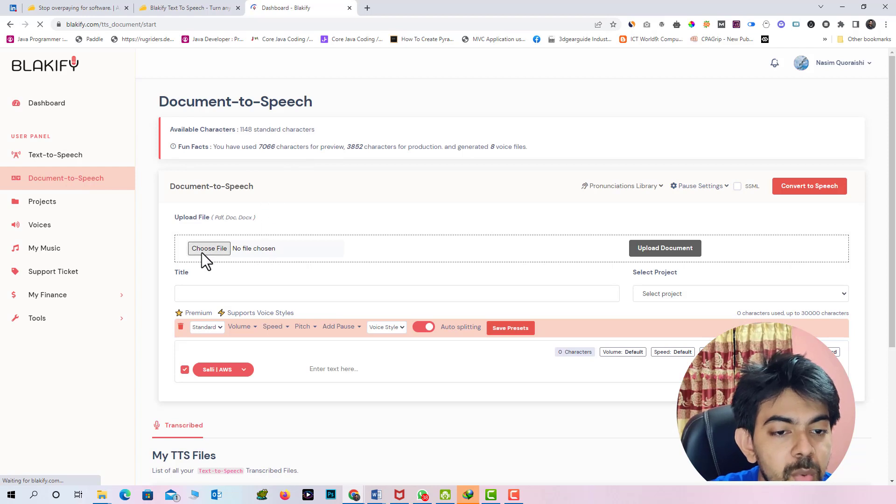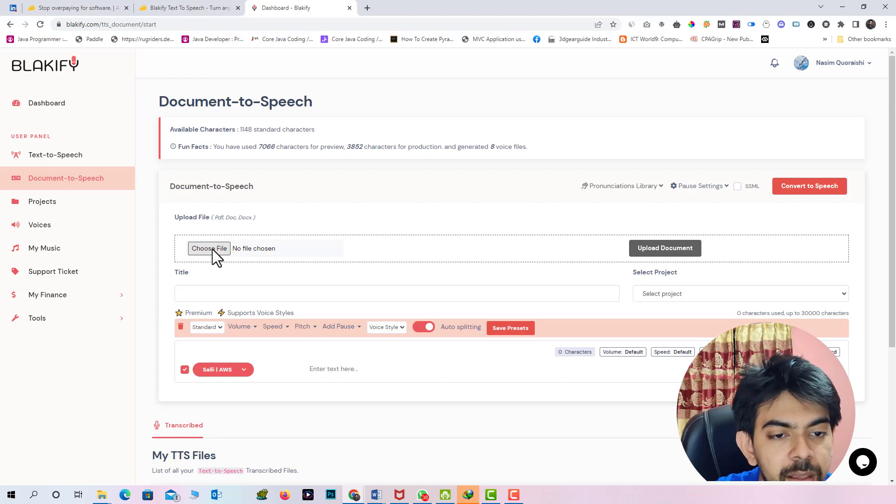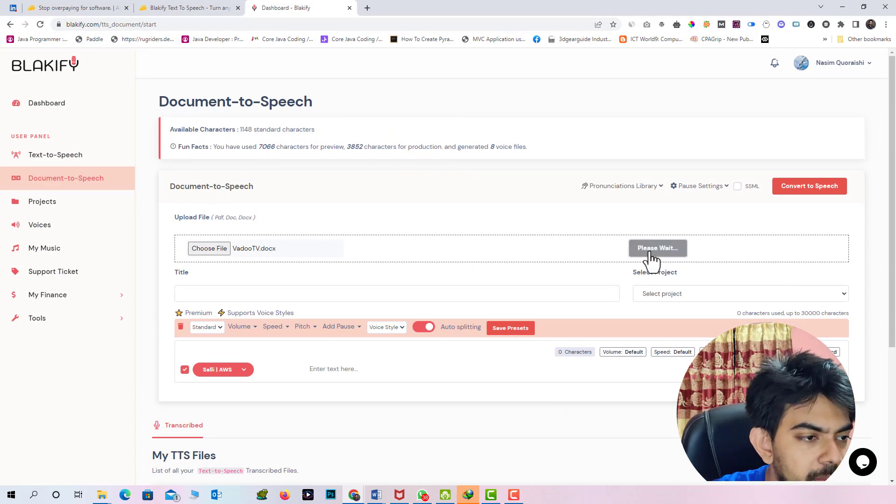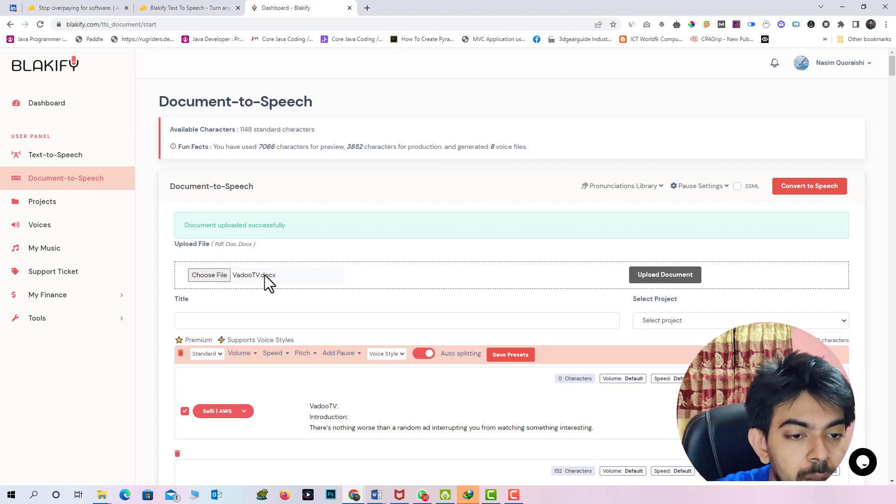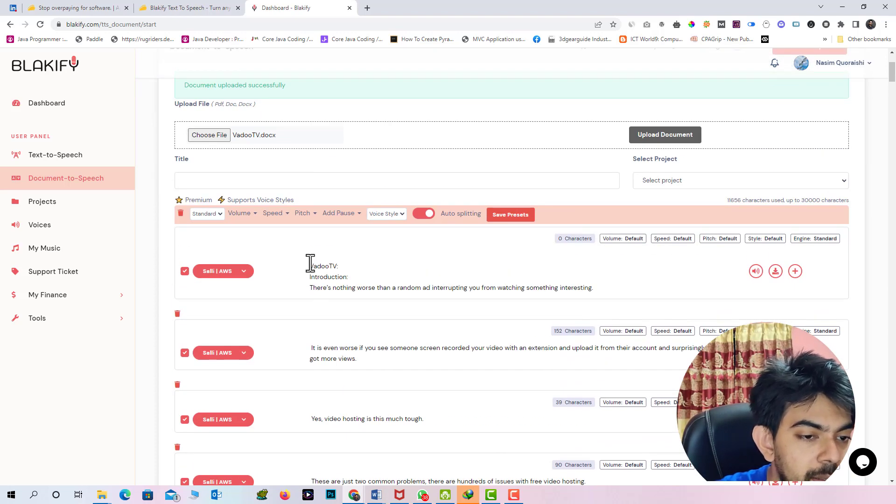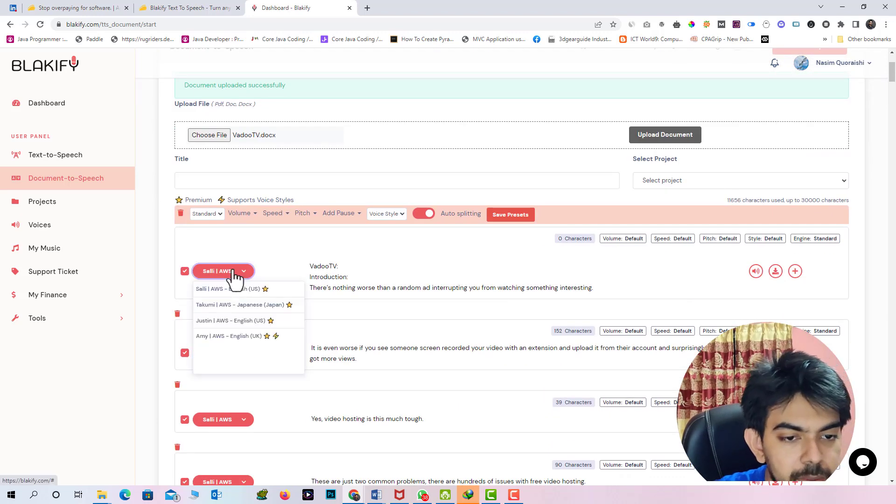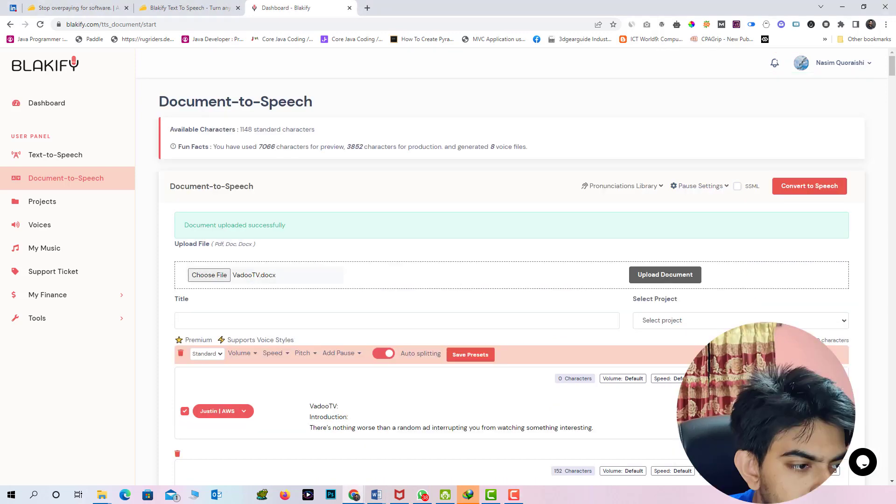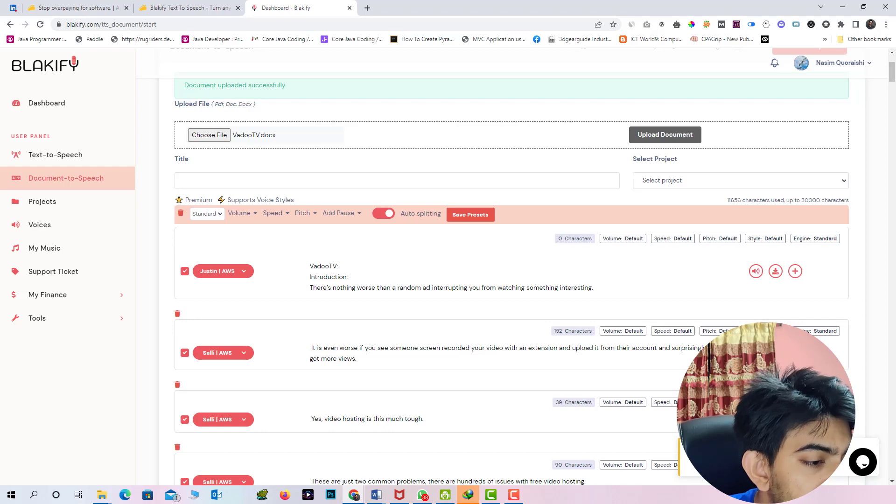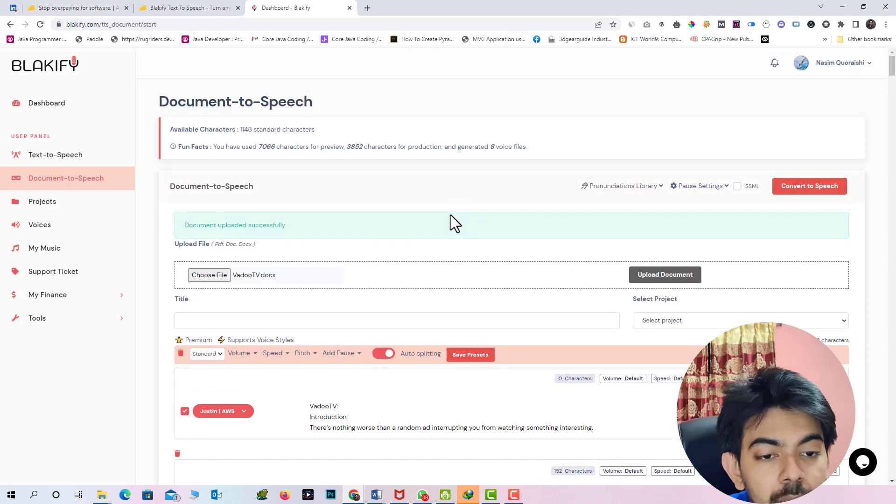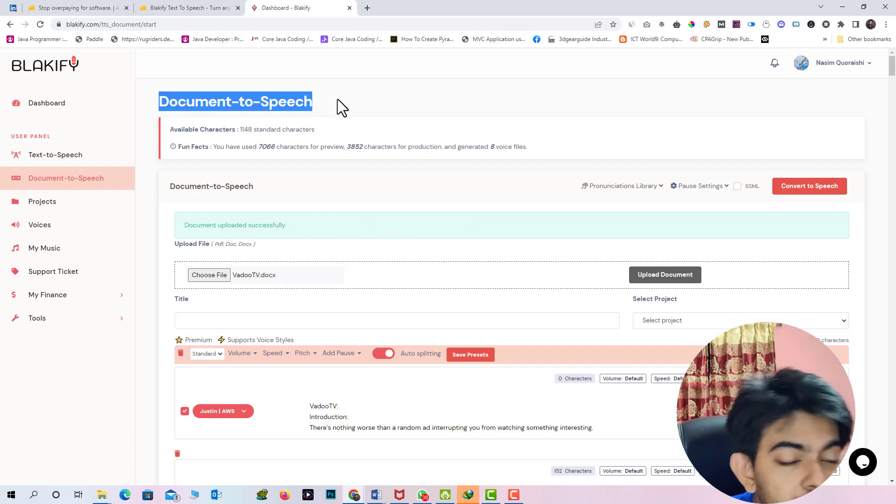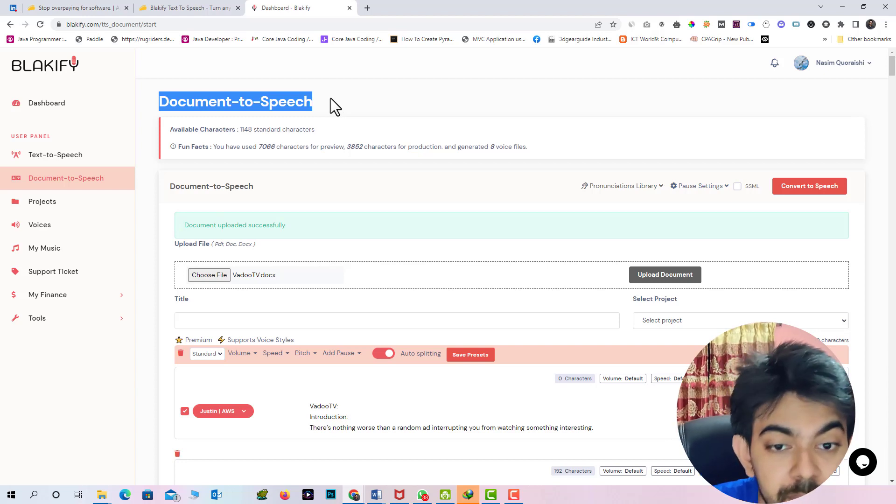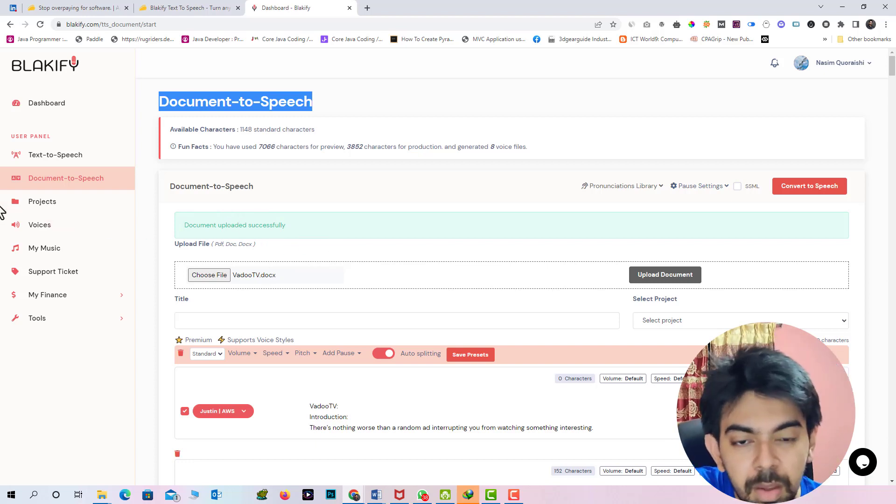And in this section you can directly upload any file PDF, docs file. I am selecting this file. And you have to select the upload document button. So our doc file have already uploaded. You can see. And here same as before, we have to select the tone and convert this page. If you purchase any package then you can use the document to speech option.